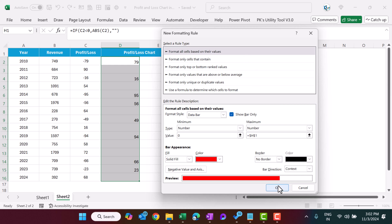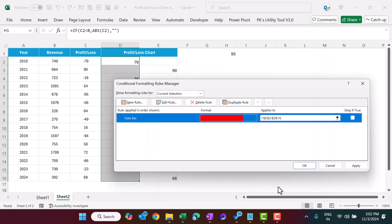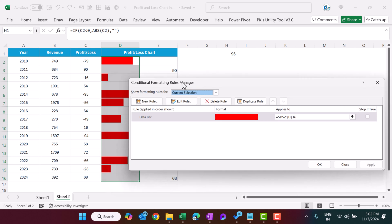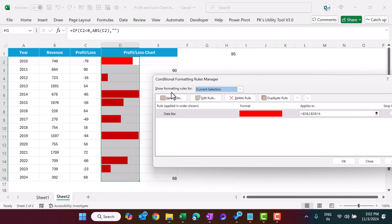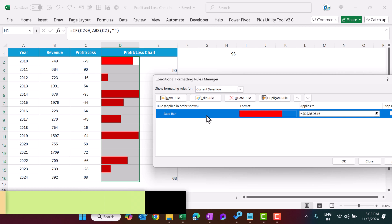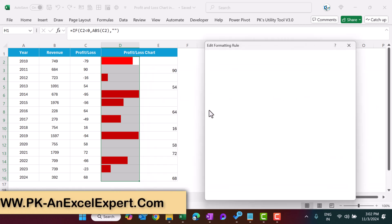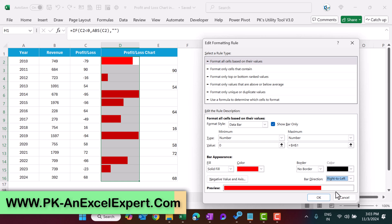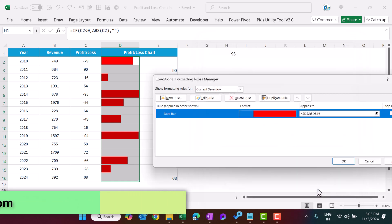And just click on okay, apply. So we can see the red color but the direction we have to change from right to left. So let's edit this and we will change the bar direction right to left. Click on okay, apply and okay. So this is working now.